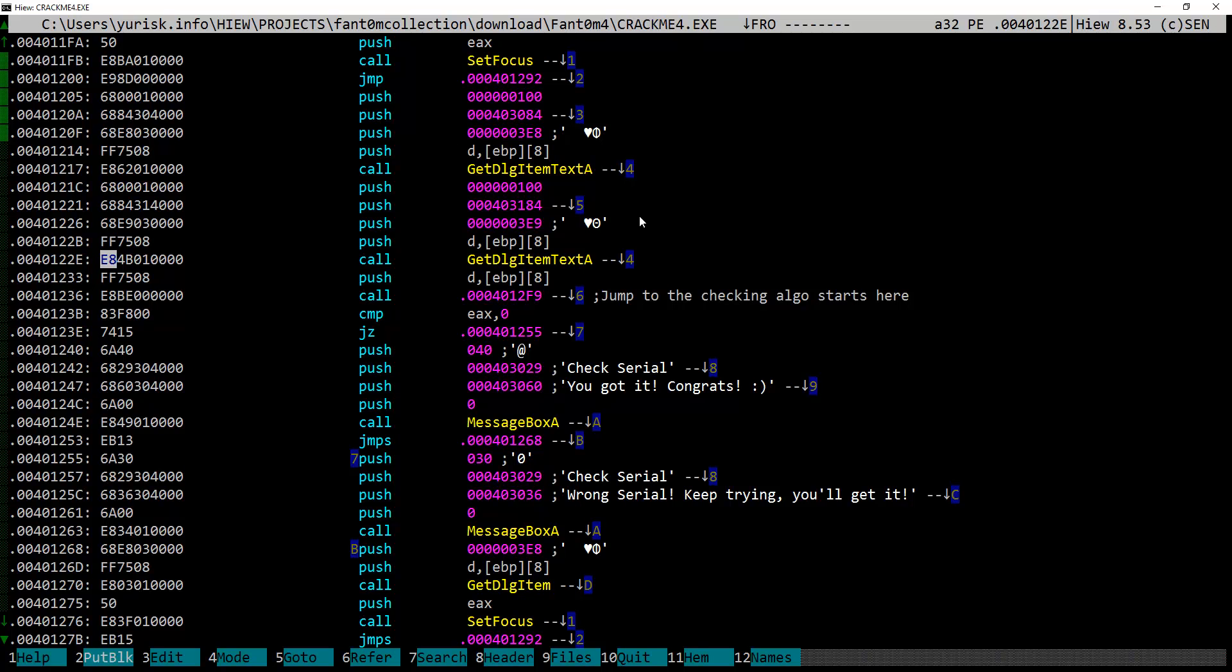If we were doing it in debugger, we would set a breakpoint on call to this function as a starting point of our investigation. These two calls take text input from a user, put pointers to it on the stack, and call this function at offset 12f9.